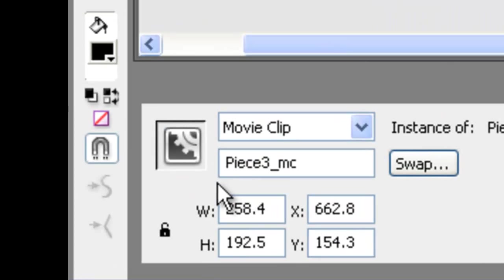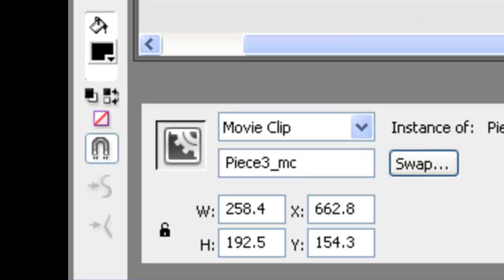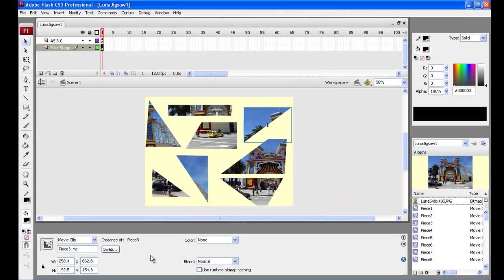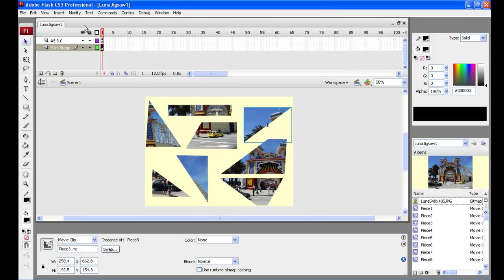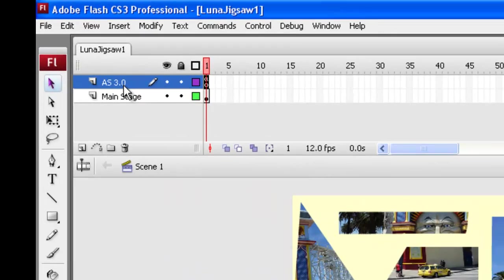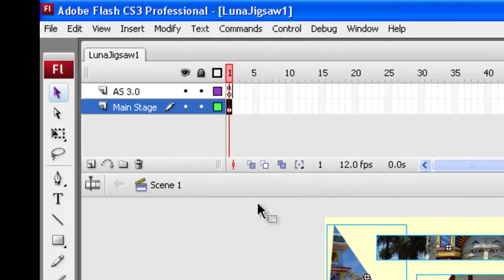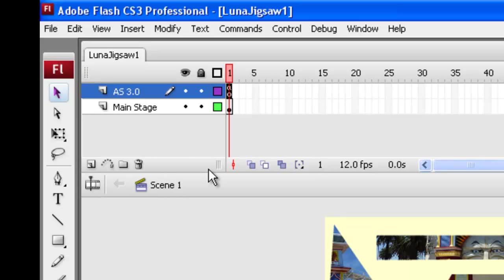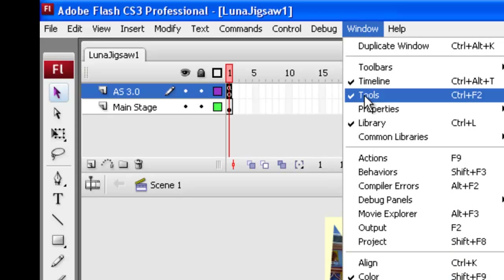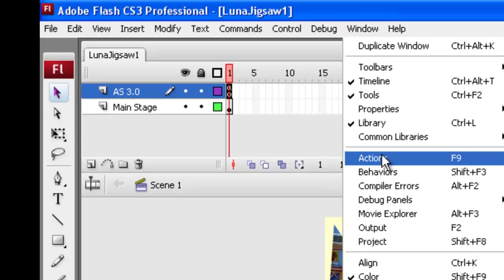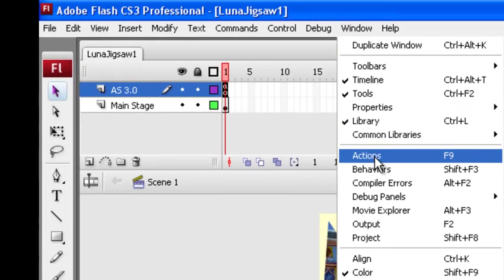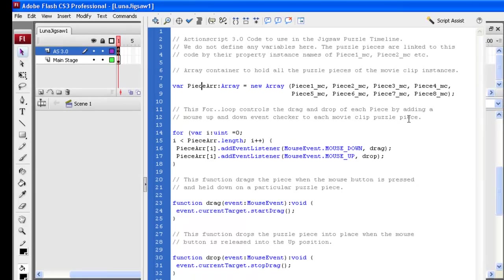here down in the properties is piece 3 underscore mc. Alright, important to use that underscore and not leave spaces in the names. And that instance name, which is down there, is what relates into the ActionScript code. So we've got the ActionScript code up here in the layers. The main stage here are all our puzzle pieces. The ActionScript 3 code, we can access that by going window and then onto actions or just pressing the F9 key directly and that'll show you the ActionScript code.